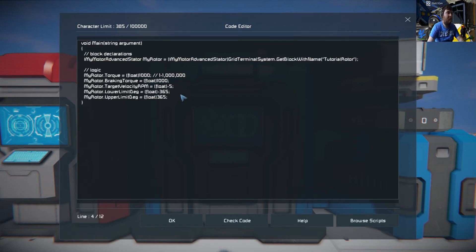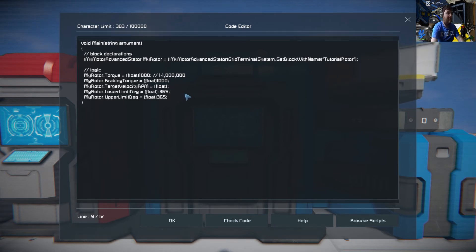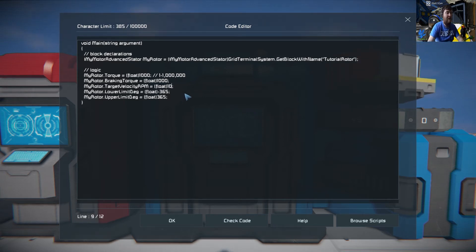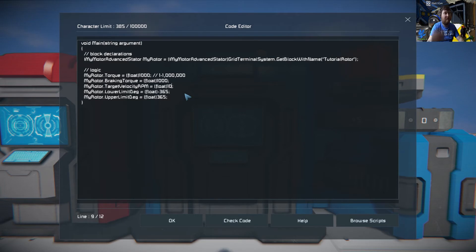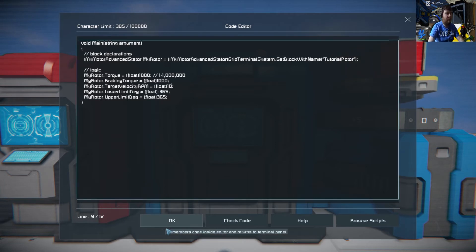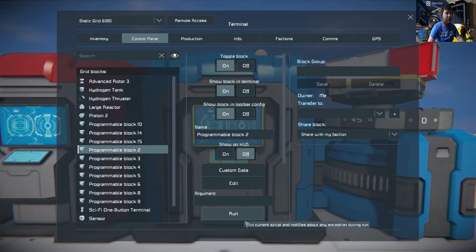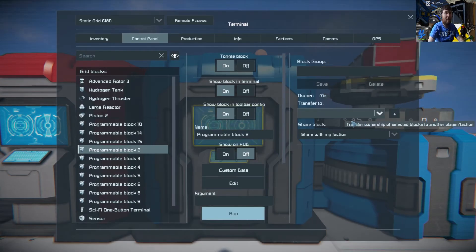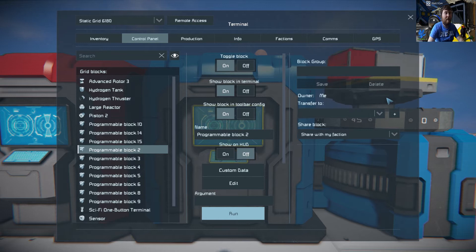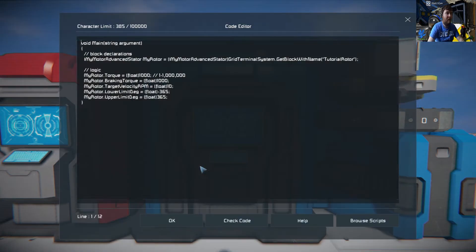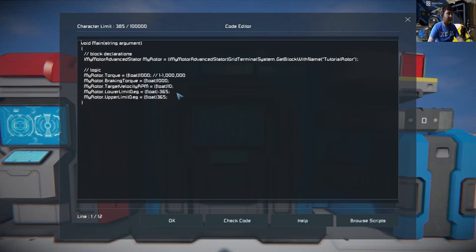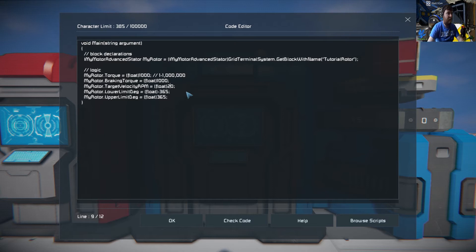At the moment it is set to minus five as velocity, but say for example we want to speed that up to 10, so like 10 revolutions. You just do okay and run and see now it's gone the other way and sped up to 10. We want to put it up to 20, just change that to 20.